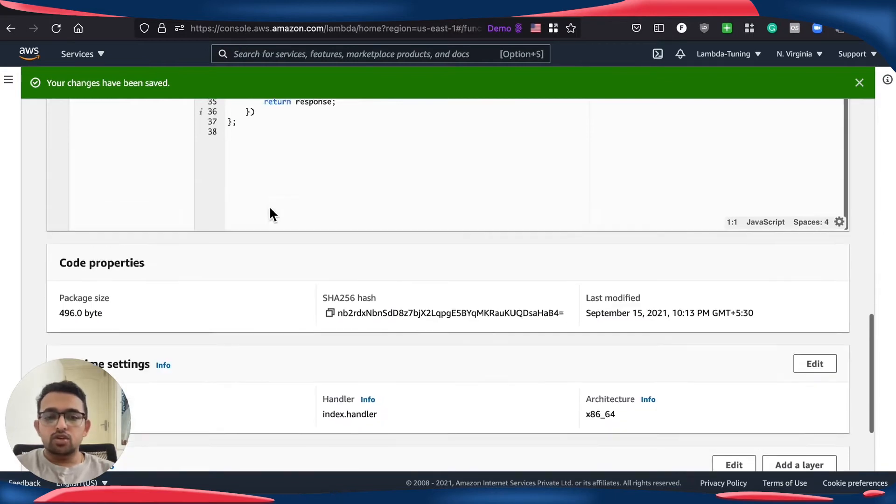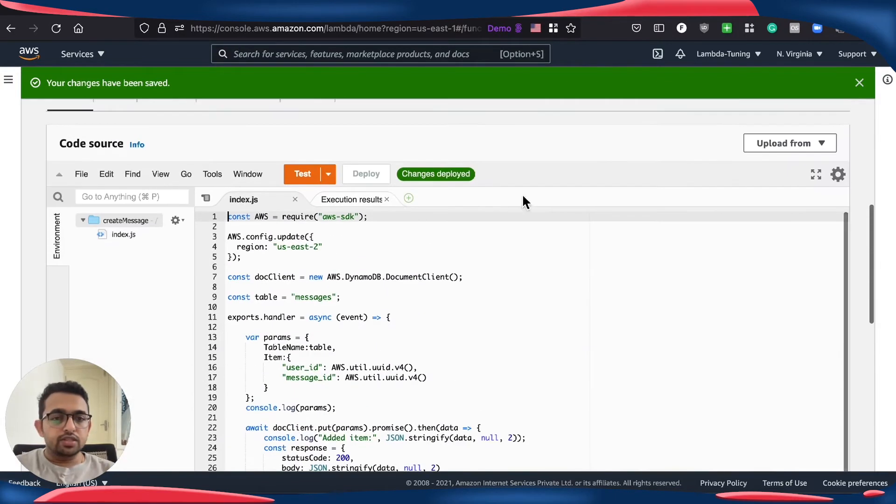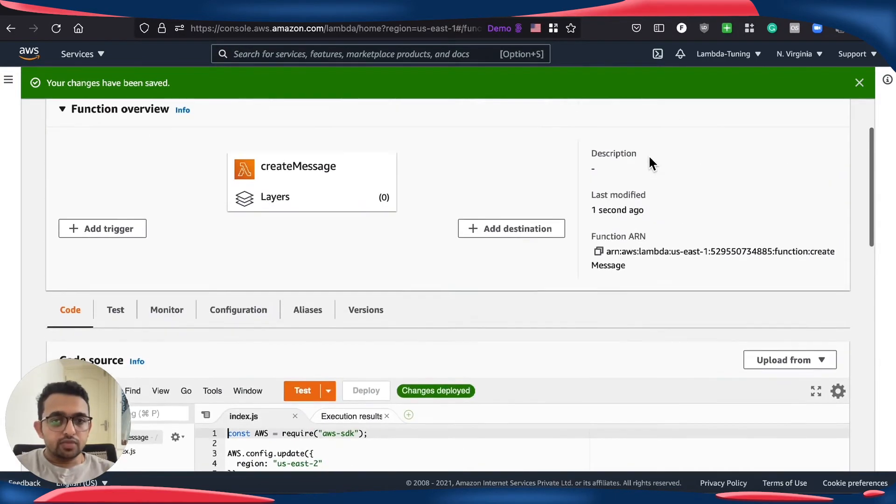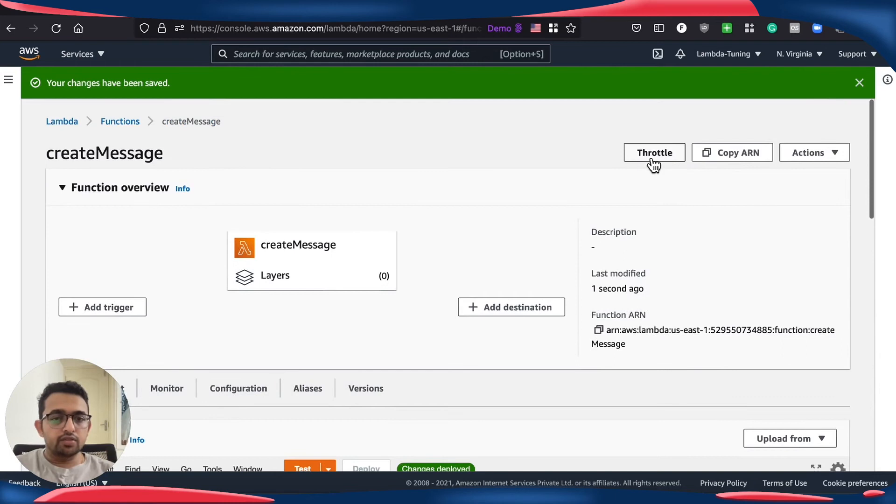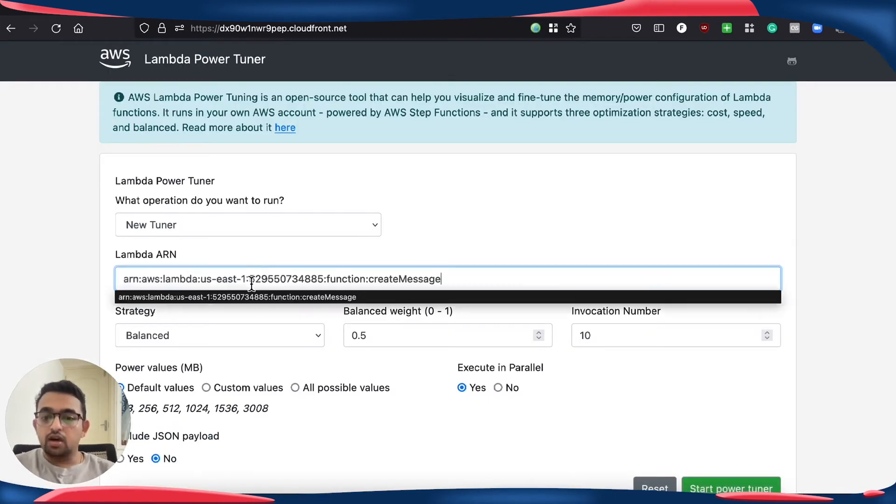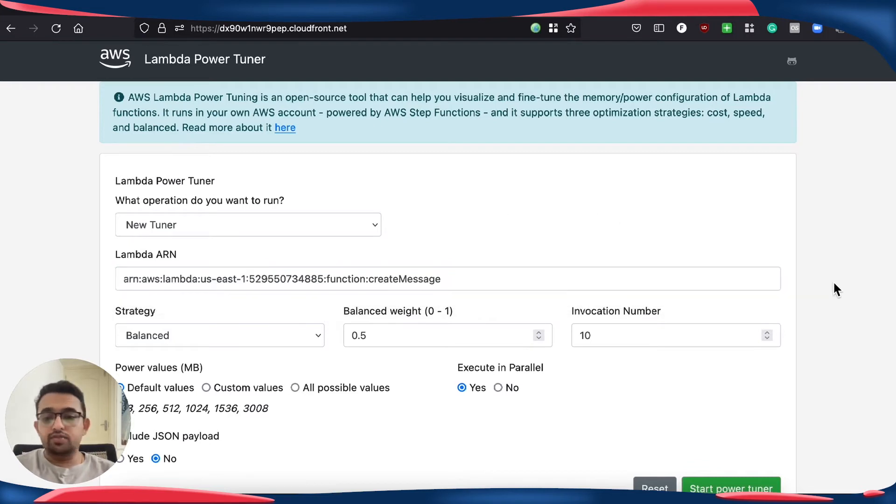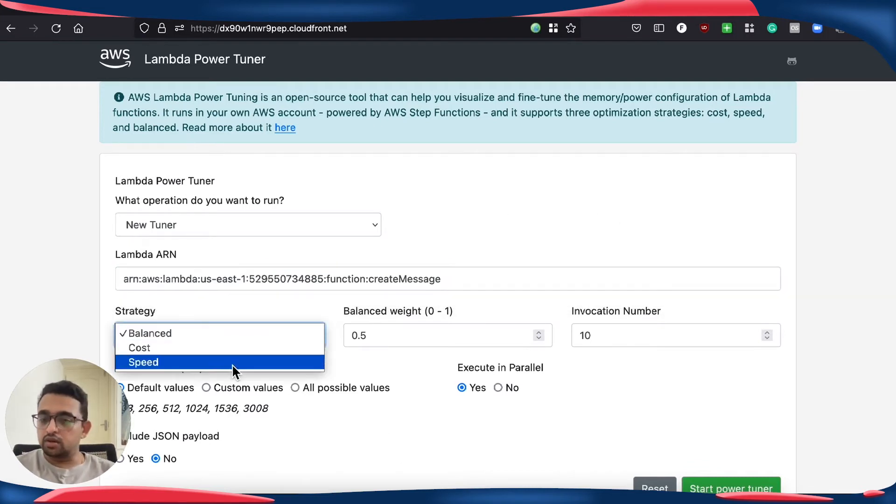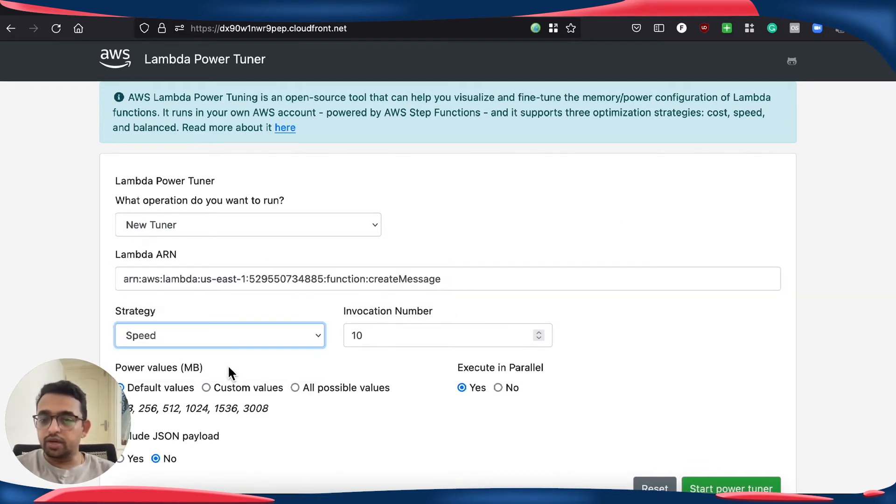So I'm going to copy this ARN of the Lambda function and go into my power tuner UI. Power tuner UI is one of the easiest ways to run Lambda tuning.